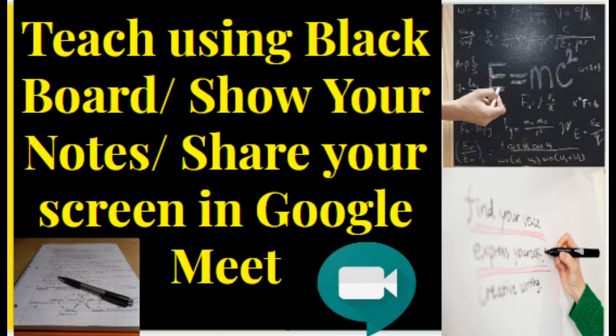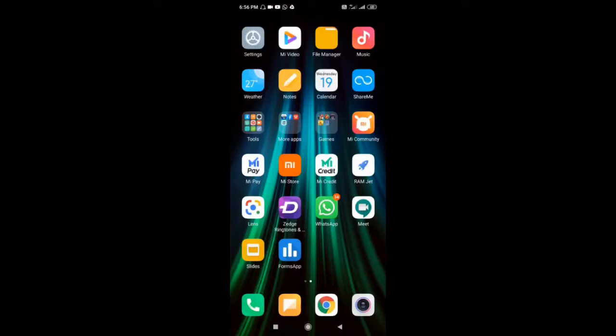I will also show how to show your handwritten notes to the participant, how to show the content written on your whiteboard or blackboard, and how to teach using the blackboard with Google Meet.